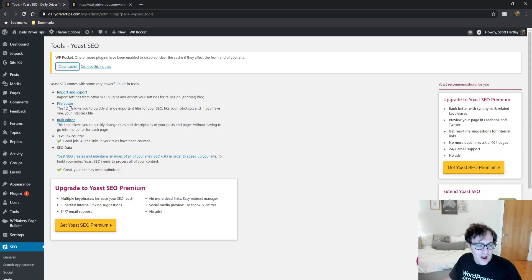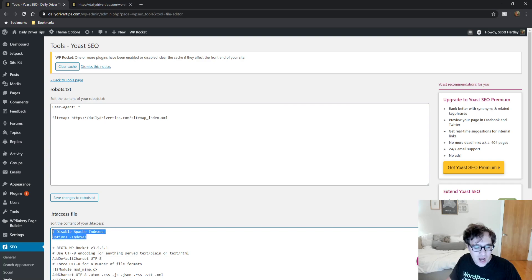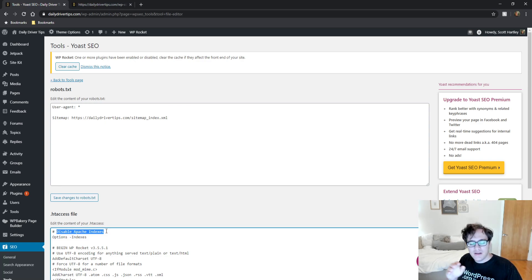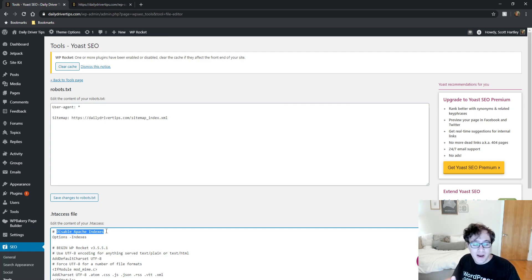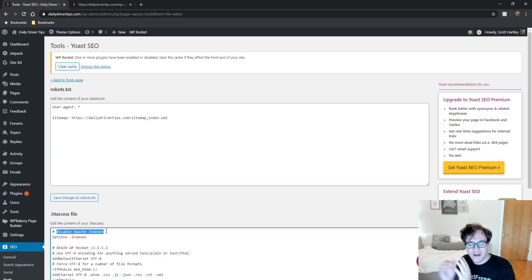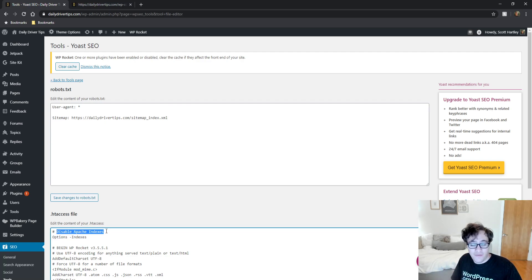So you'll go to your file editor in Yoast SEO and you'll click on your htaccess file and you're going to add this top line right here, and I'm going to put it in the description, and it's options minus indexes. So what this basically does is it tells Apache for this option for indexes, the minus means disable. So under Apache options, disable indexes, and that'll stop any subfolders from laying out everything that's in them.